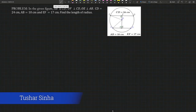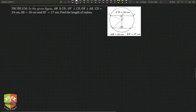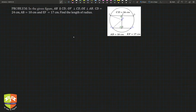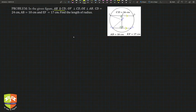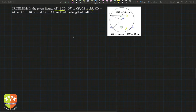Hello friends and welcome to this session on geometry — we are dealing with circles. Here is a problem we are going to solve. The problem says: in the given figure, AB is parallel to CD. You can see this is AB and this is CD, they are parallel. OF is perpendicular to CD — this is given, you can see the 90-degree mark in the figure. OE is perpendicular to AB; this is OE, perpendicular to AB.